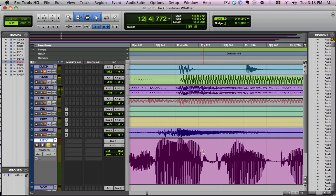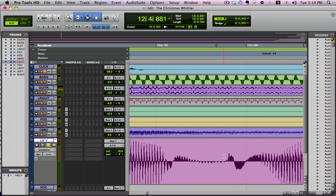Hey, this is Kevin Ward with MixCoach.com and today I want to show you method two of eliminating a plosive from a microphone. On the last video, we changed it by the cut and fade method, and now I'm going to show you how to actually EQ the plosive out of a microphone.